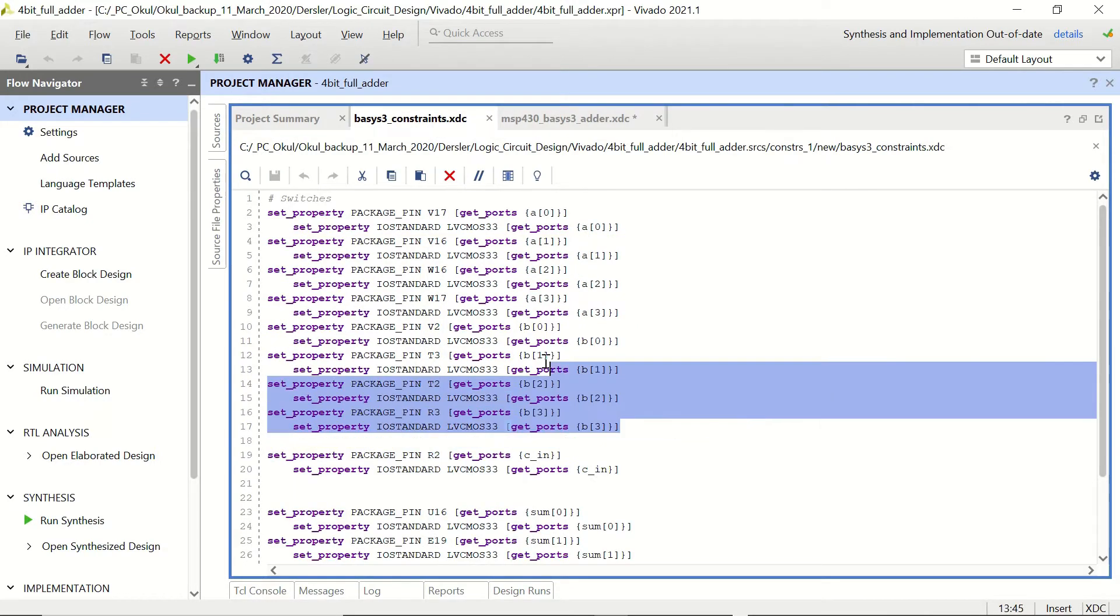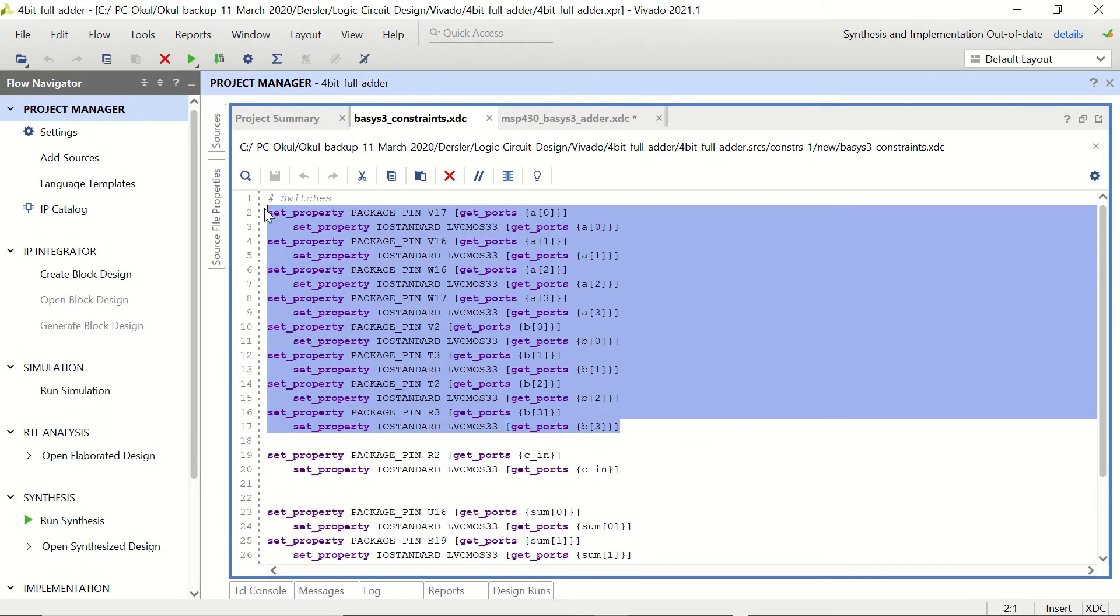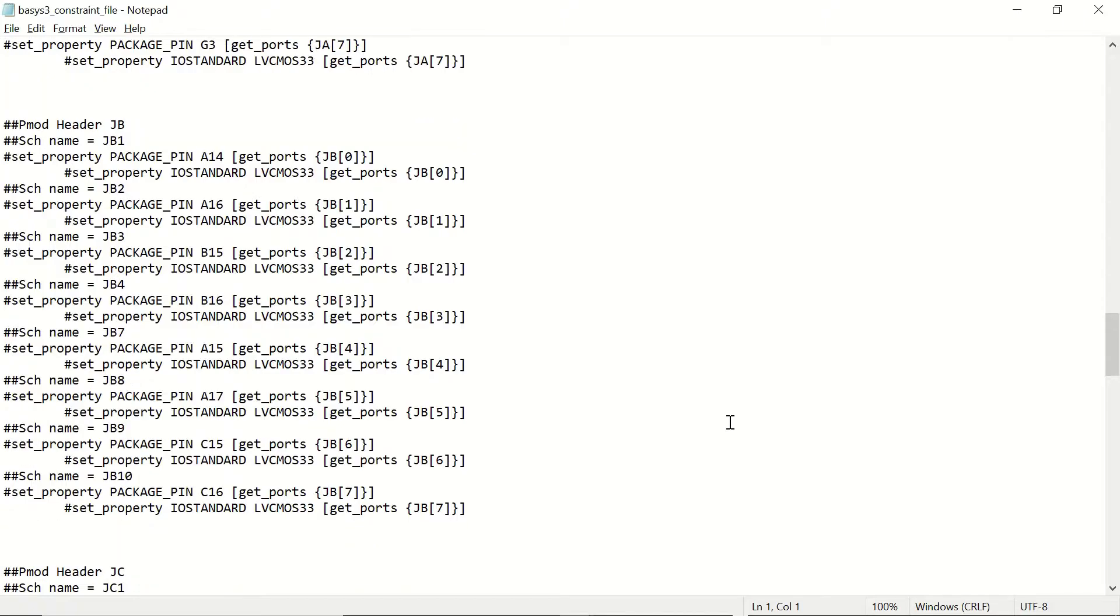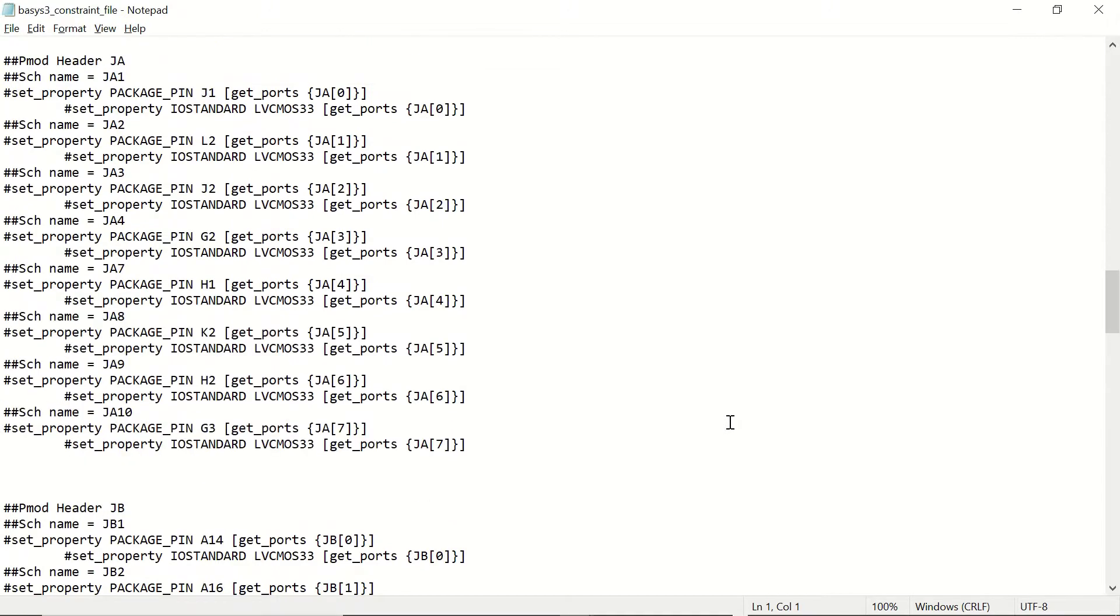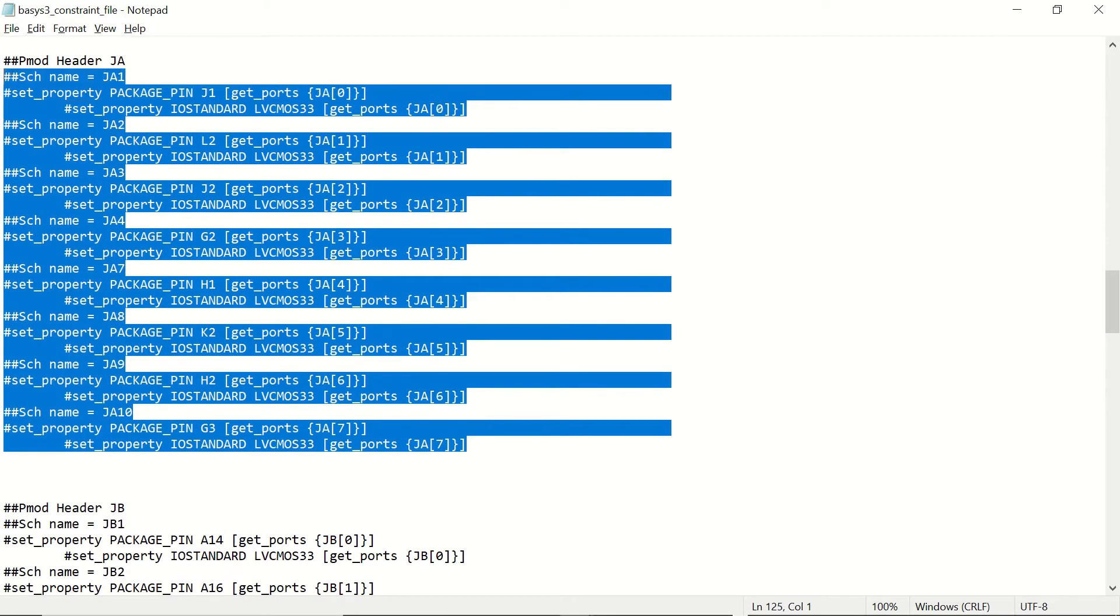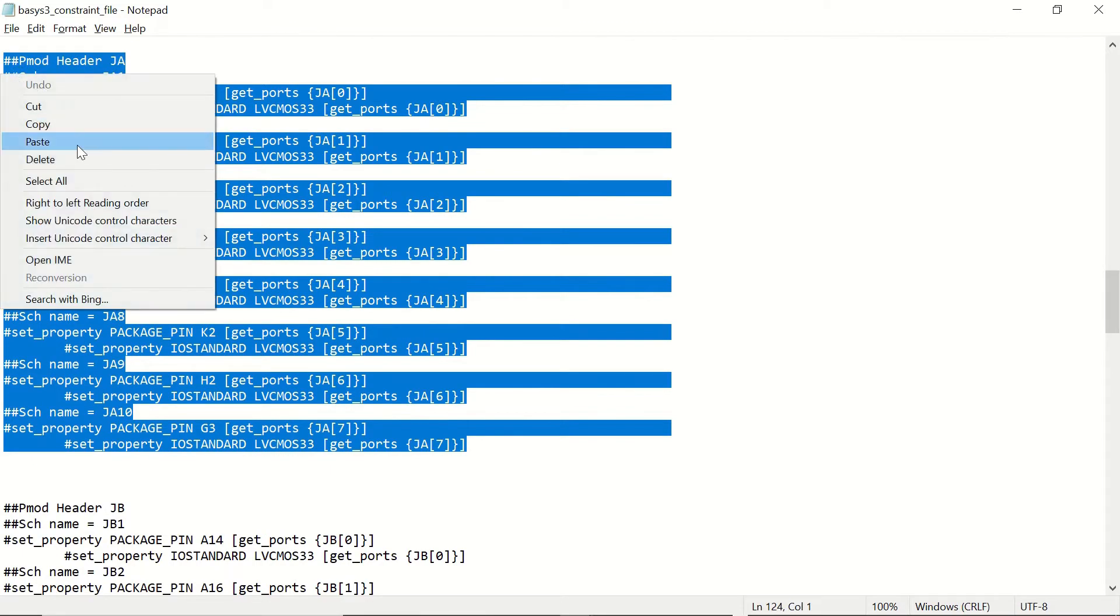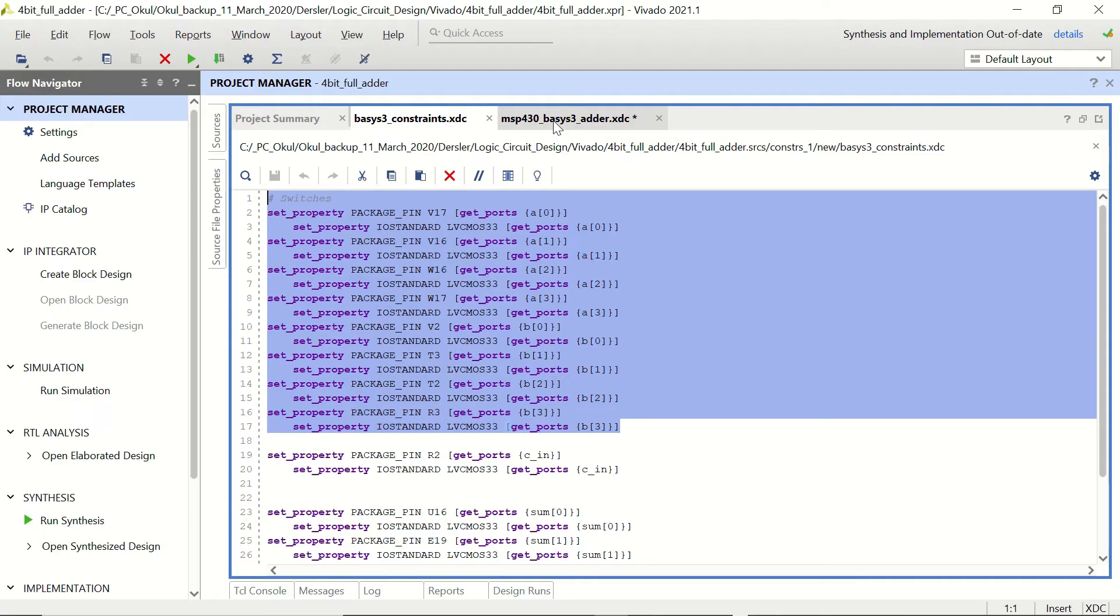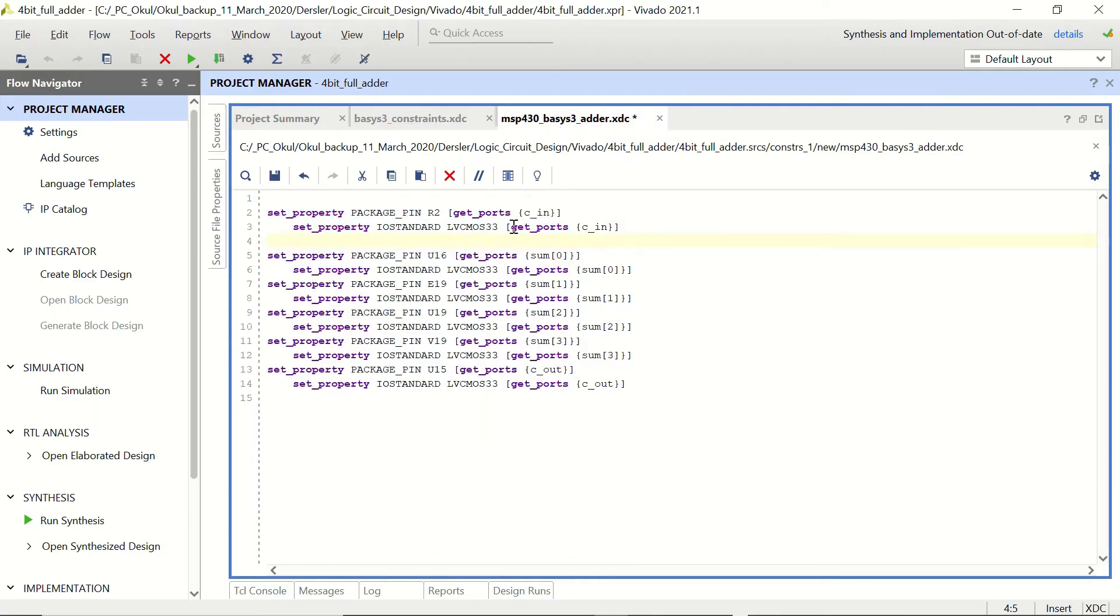And we are going to change this section with the PMOD port. Let's open our master XDC file, go to JA which is the one that we are going to use. Let's copy this section and paste it in our new file.